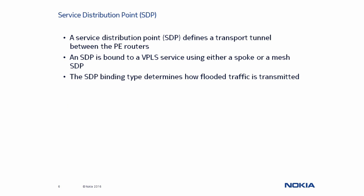So, what is an SDP and how does it become a Spoke or Mesh SDP? An SDP is the transport tunnel that is used between PE routers, and when it is bound to a specific service, it is done as either a Spoke or Mesh SDP binding. Each of these bindings determines how flooded traffic is transmitted, so let's now look at each behavior in more detail.